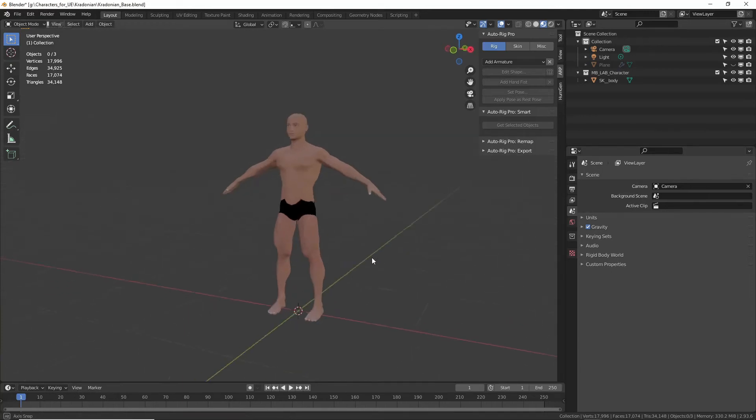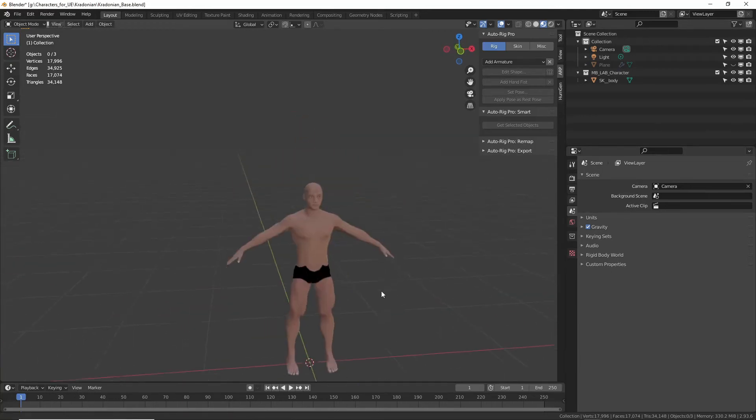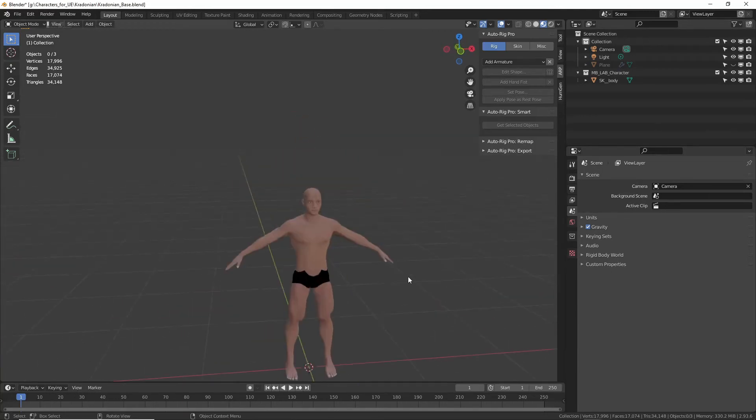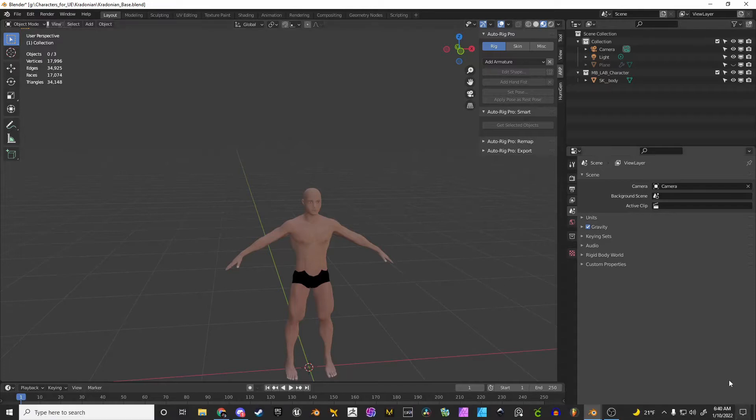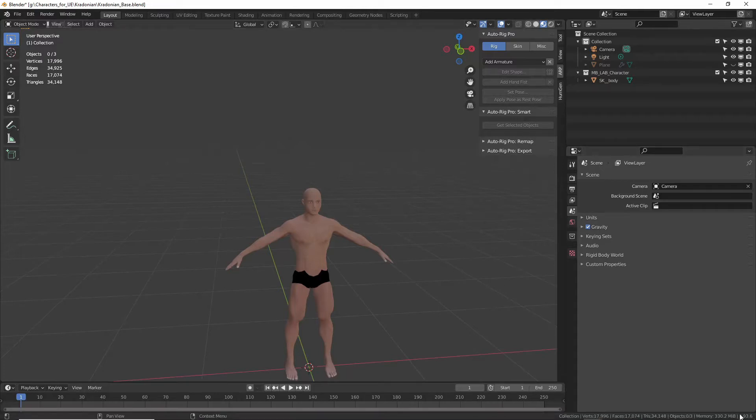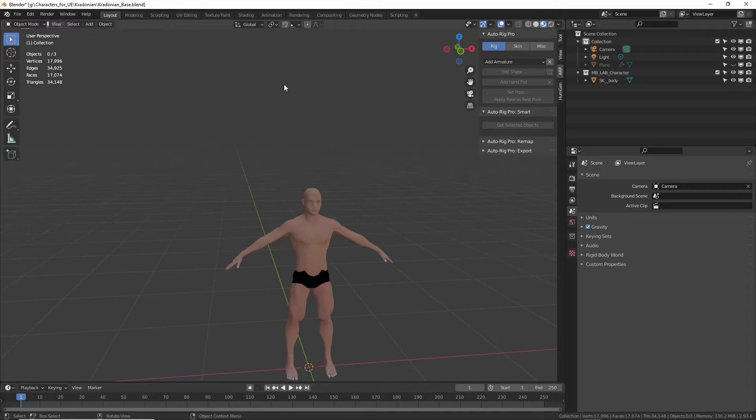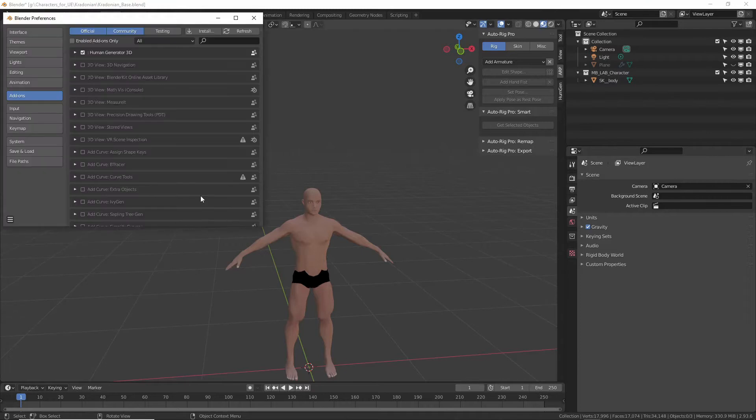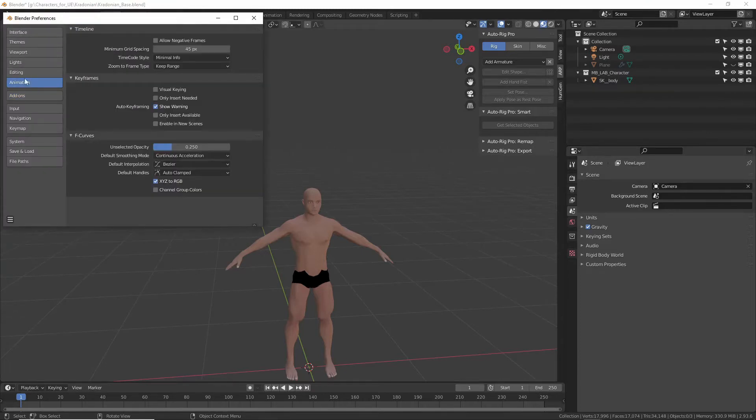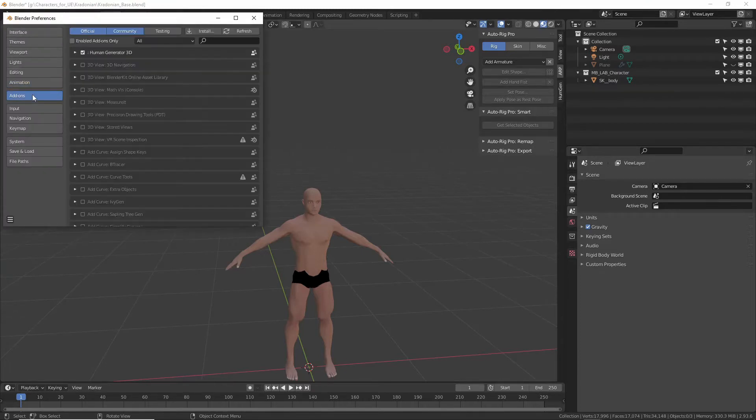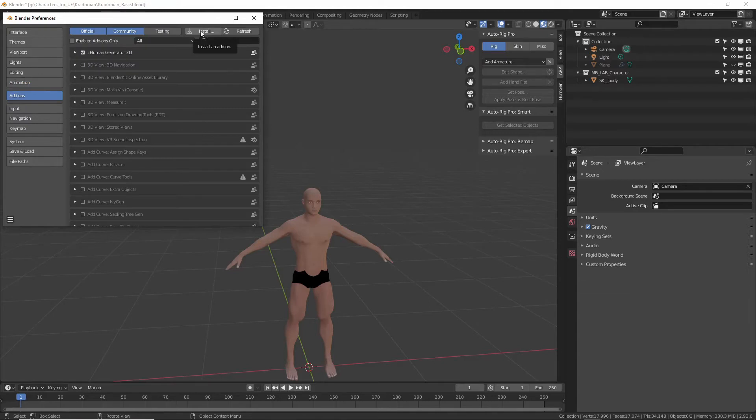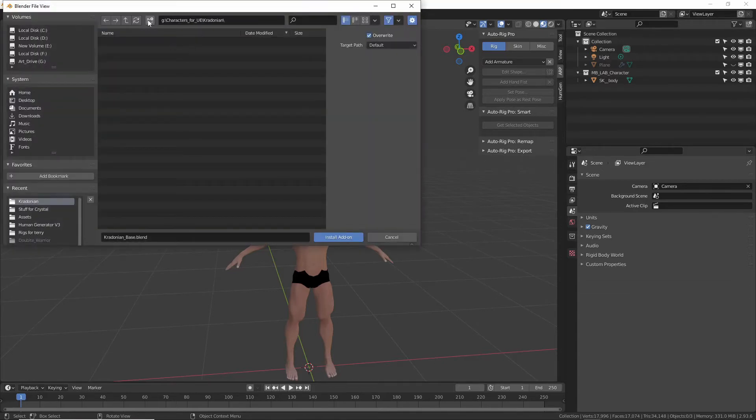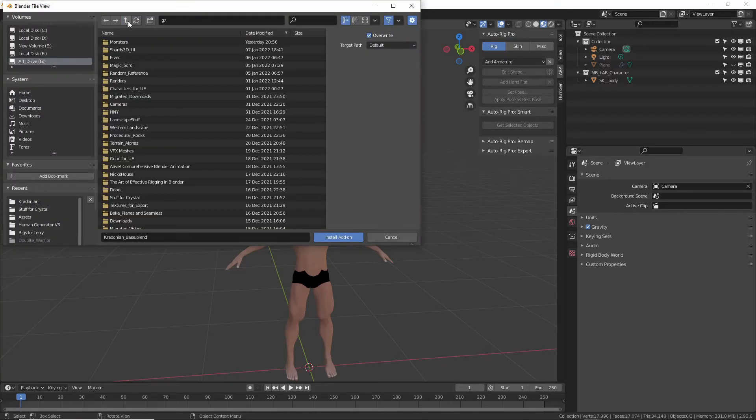Alright, so using Auto Rig Pro, I tried to make sure I was in the same version of Blender as you, 2.93.6, so I can show you. First you have to install the add-on. If you don't know how to do this, you go to Edit, Preferences, and then over here on the left you have some options. So you go to Add-ons and then click Install, and then you just have to go find the file that I sent you.